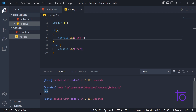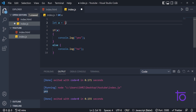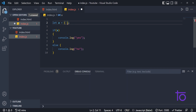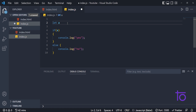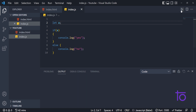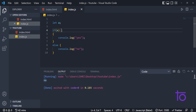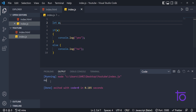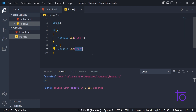So in JavaScript you can find out many values. Empty curly brackets are definitely a truthy value. And if I try to use a variable 'a' without defining it, I'm getting 'no', because when you don't define anything, 'a' is undefined — and undefined is a falsy value.